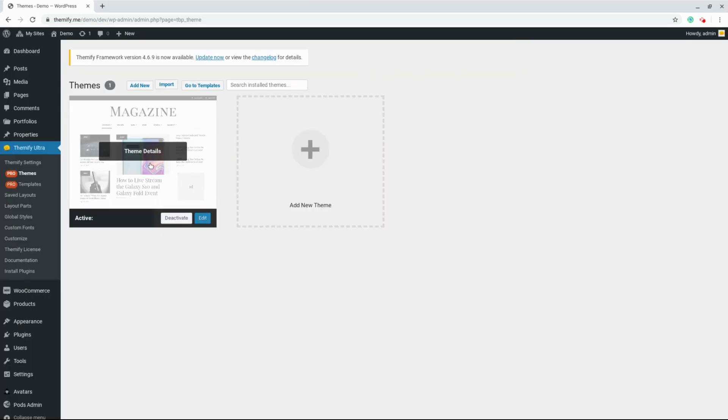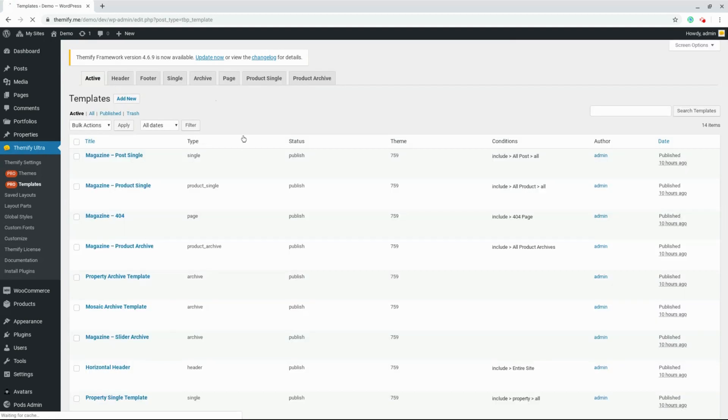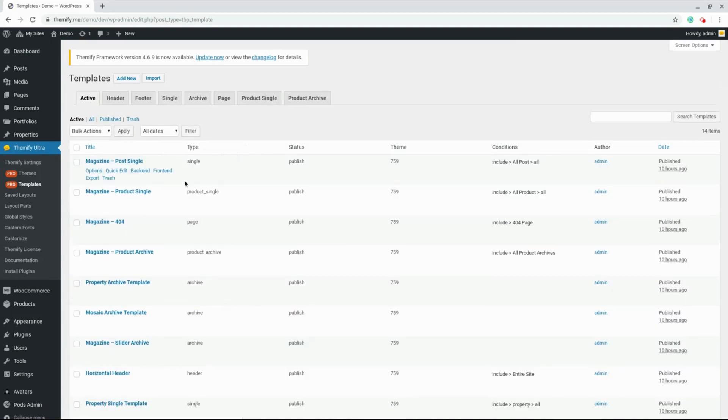Once we've done that, we'll click on Go To Templates. And as you can see, when we imported the magazine theme, it also imported all of these templates for us. The one that we're going to be looking at for this tutorial is under the Archive tab.